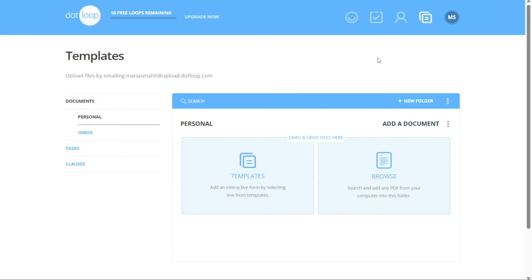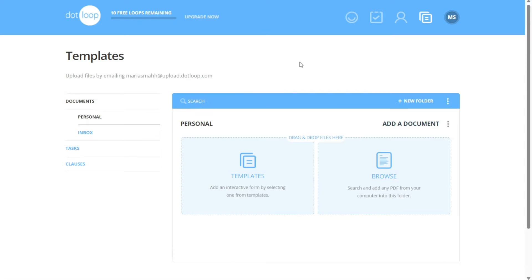If a document's title is too long to be fully displayed, you can hover your cursor over the title to view the complete title. Within the Documents section, you can view and manage different template folders. On the left side of the page, you will find a list of template folders including two default folders — Personal and Inbox — located at the top of the list, which cannot be moved or deleted. Any templates added to your personal folder are only visible to you and will remain intact even if you switch brokerages.